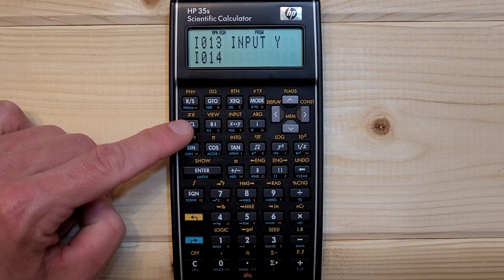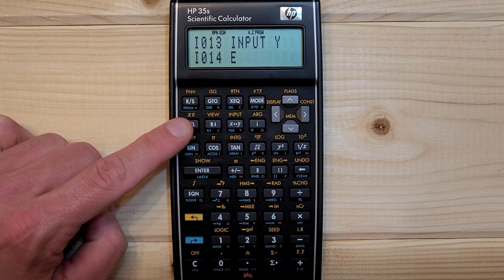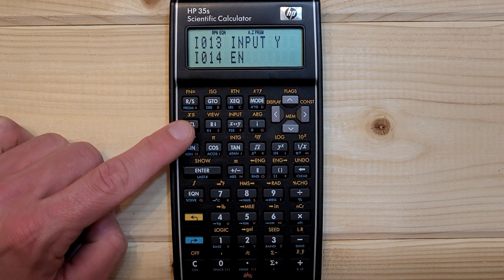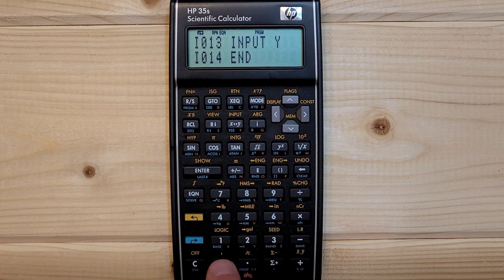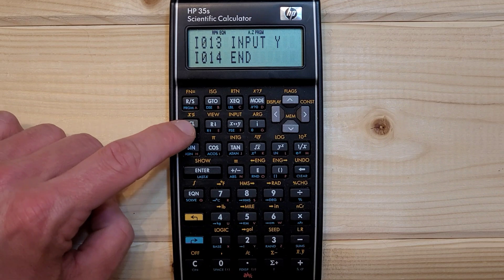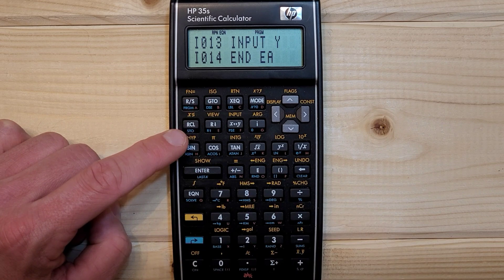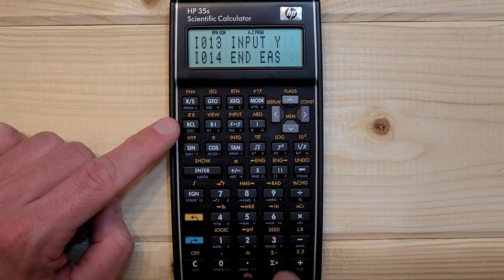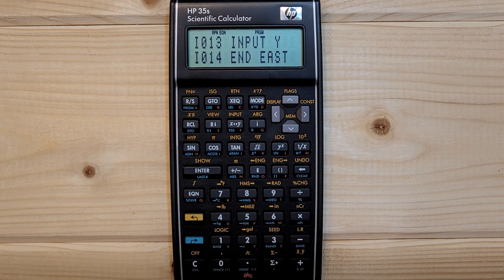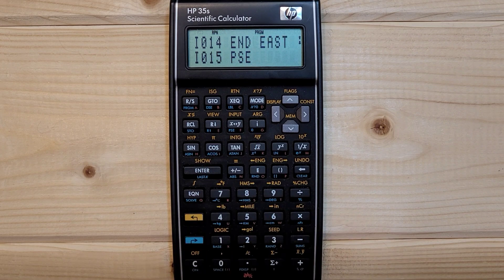EQN, RCL E, RCL N, RCL D. Right shift space. RCL E, RCL A, RCL S, RCL T. Right shift PSE, left shift flags 2.